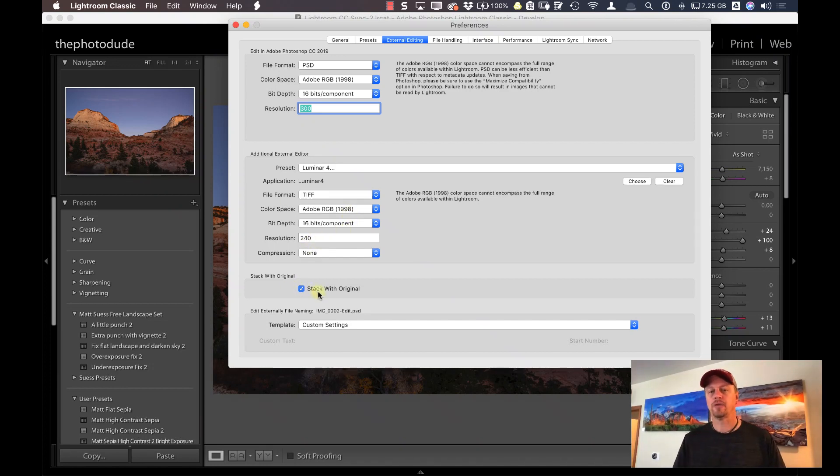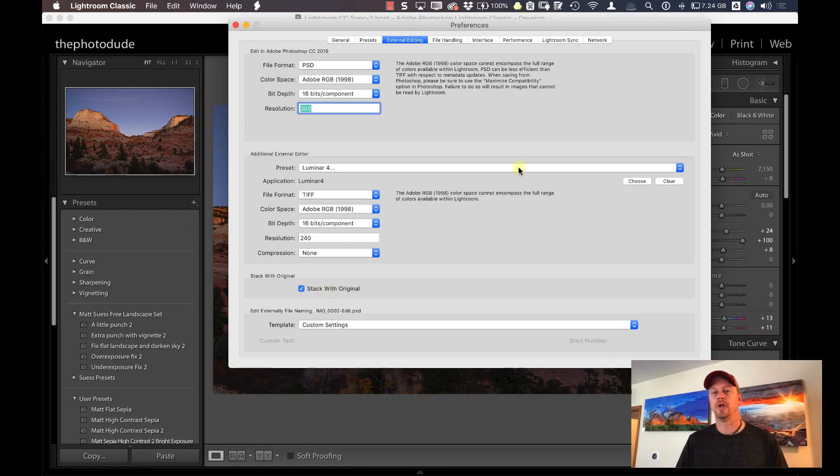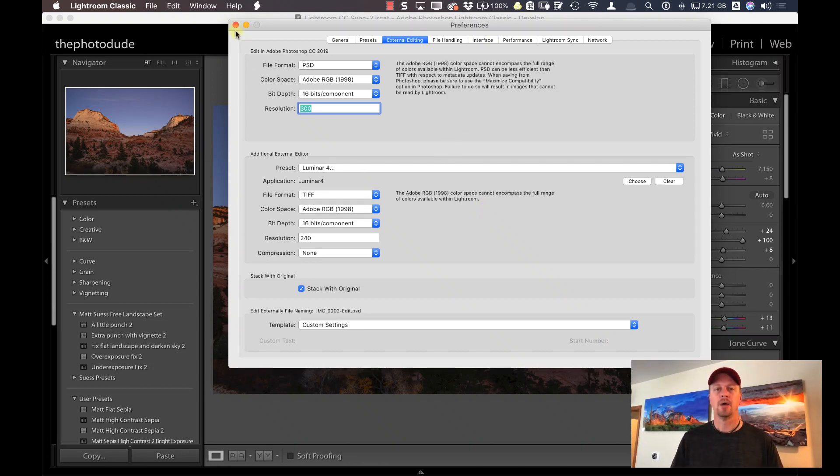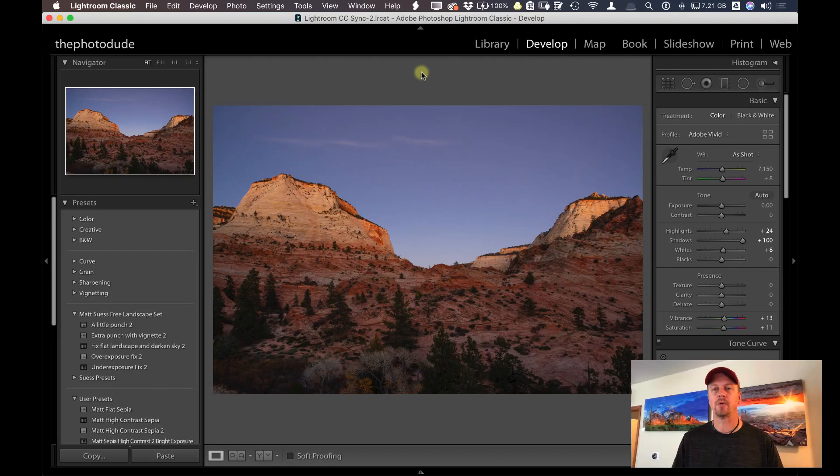And then also check whether you want to have it stacked with your original. This is all settings that when it goes to the plugin, it's going to set it as a certain file type when it comes back into Lightroom. Once you have those preferences all set, we'll go here and take a look.